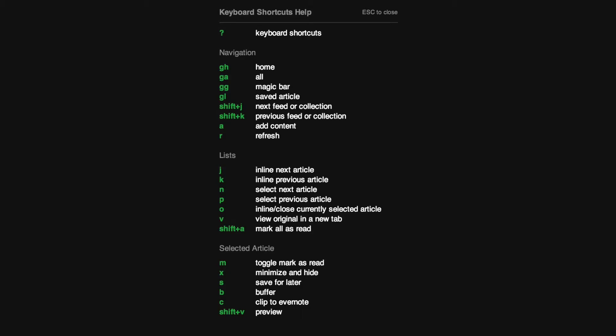Another thing to do when you're learning how to use Feedly to read and share content is to learn the keyboard shortcuts. You can access these by simply pressing shift question mark inside of Feedly.